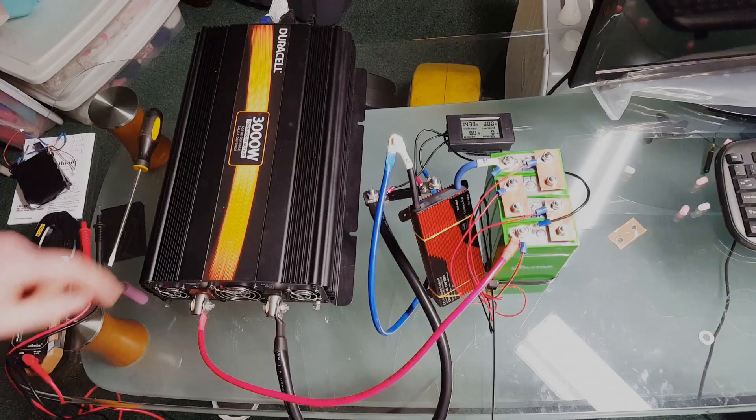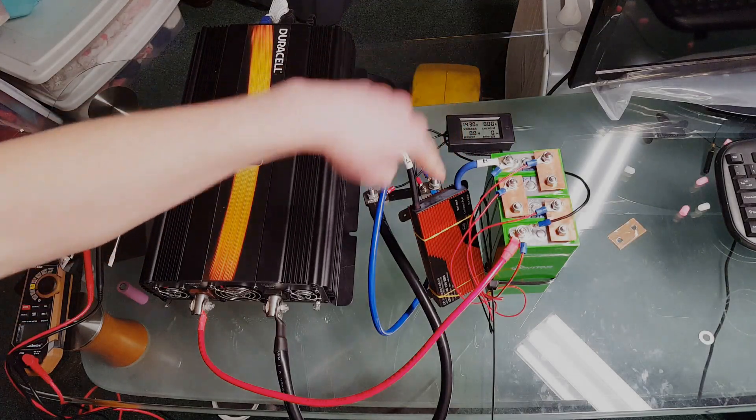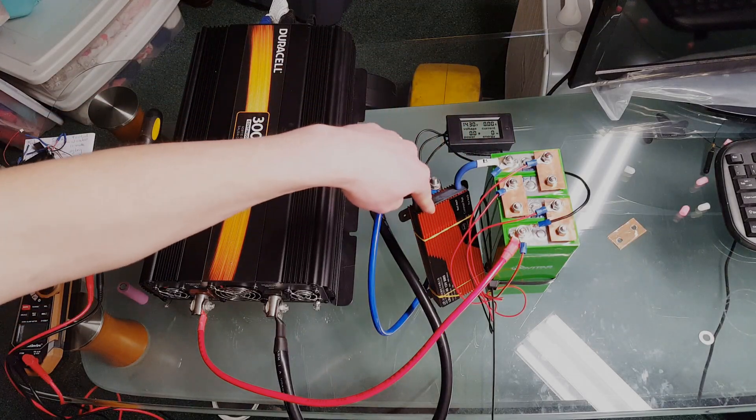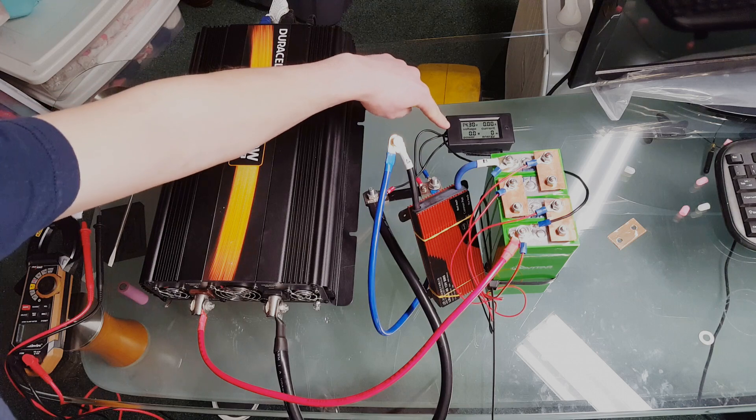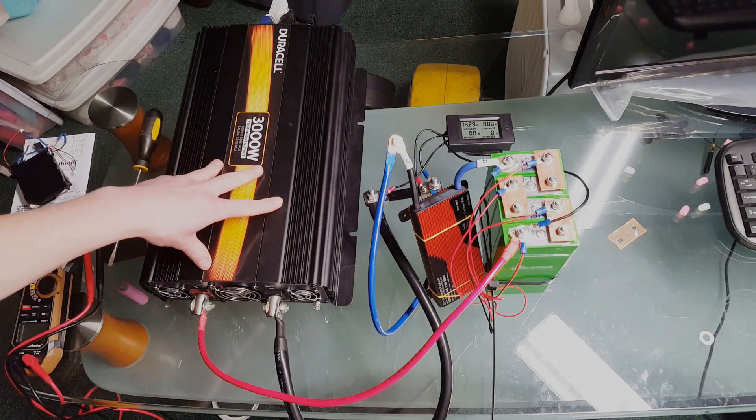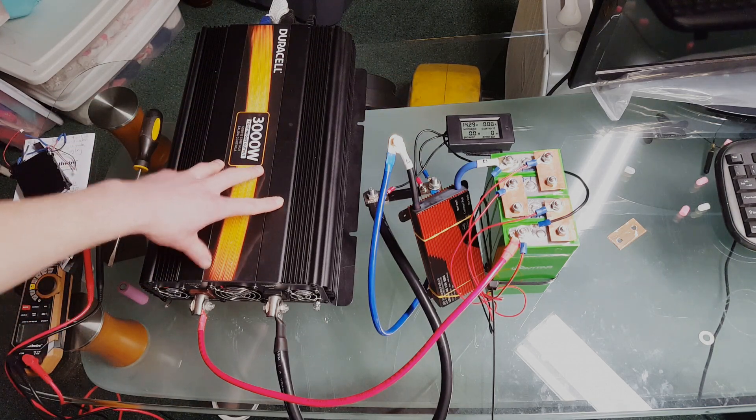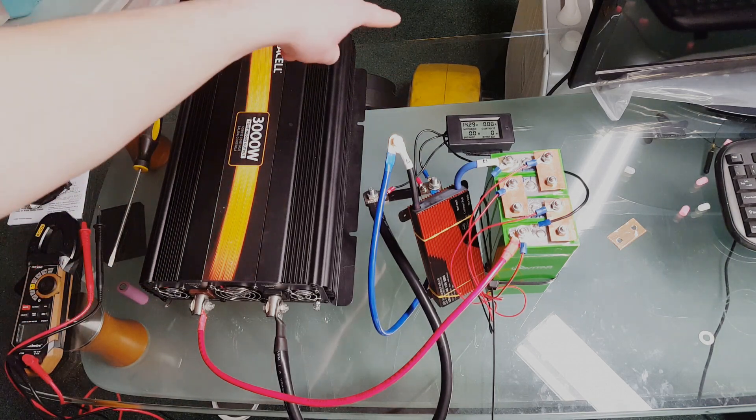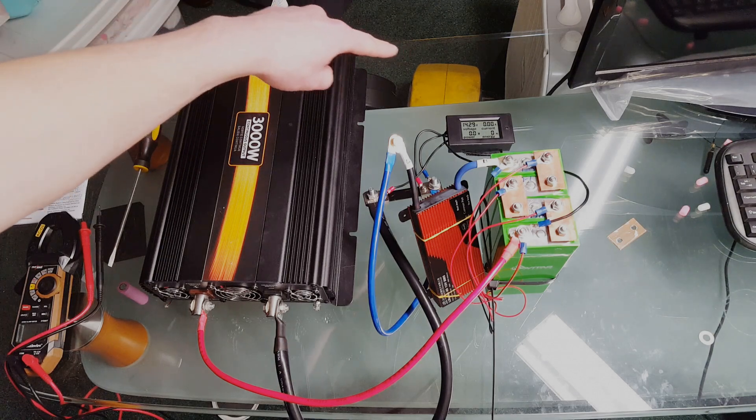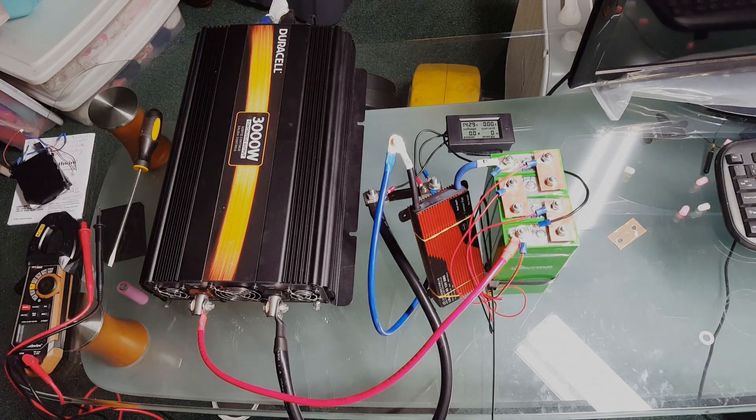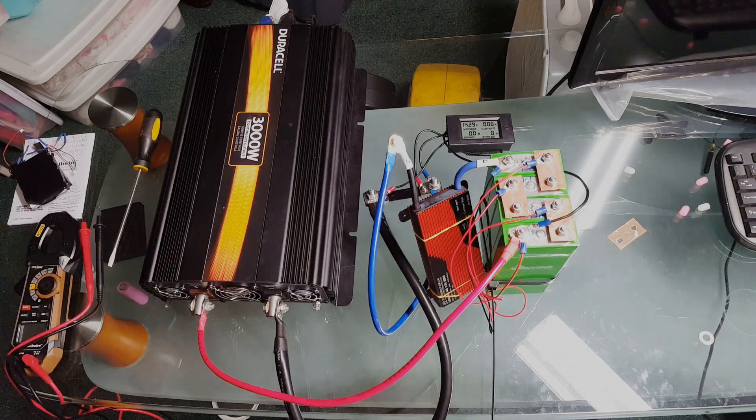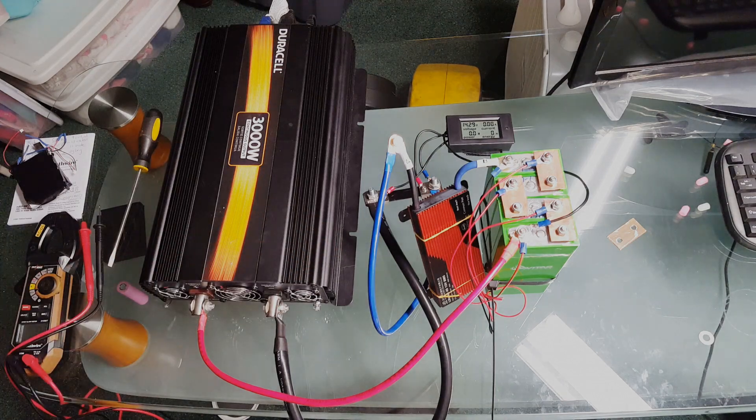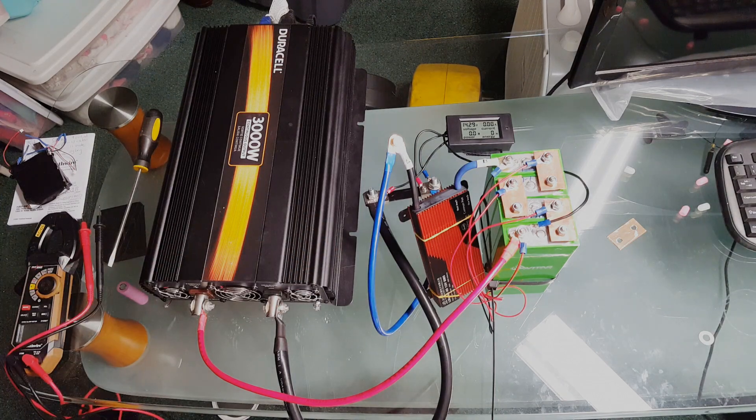So for the 1C test I have hooked up a 100 amp BMS, I have a shunt with a meter up here, and then I have a 3,000 watt continuous Duracell inverter with three fans and an LED light as our load. That should get us pretty close to that 25 amp discharge rate, so let's go ahead and start this thing up and see what we get.